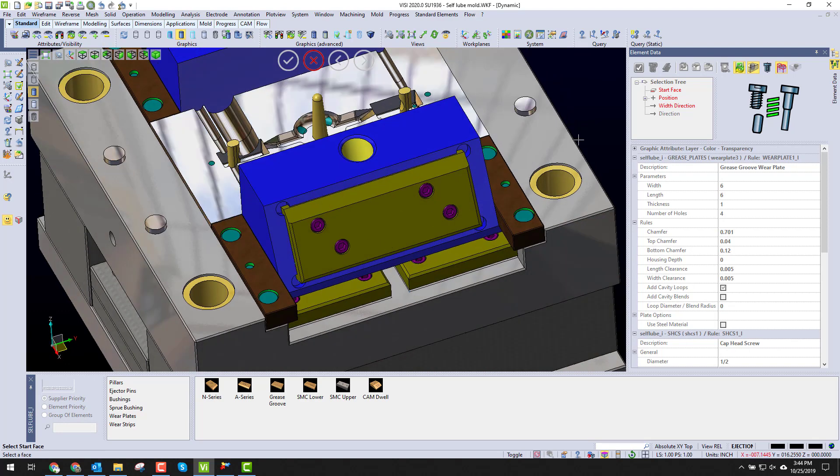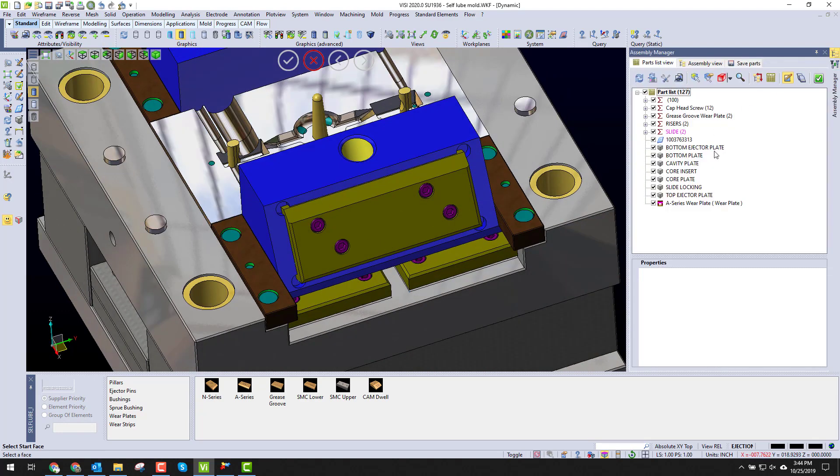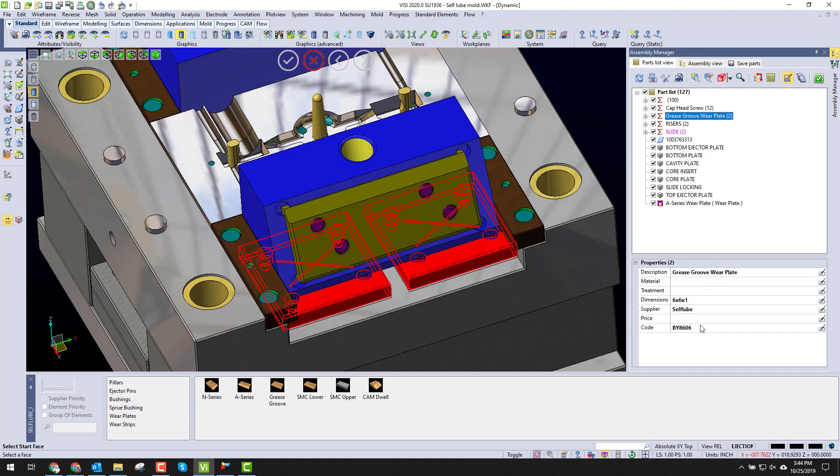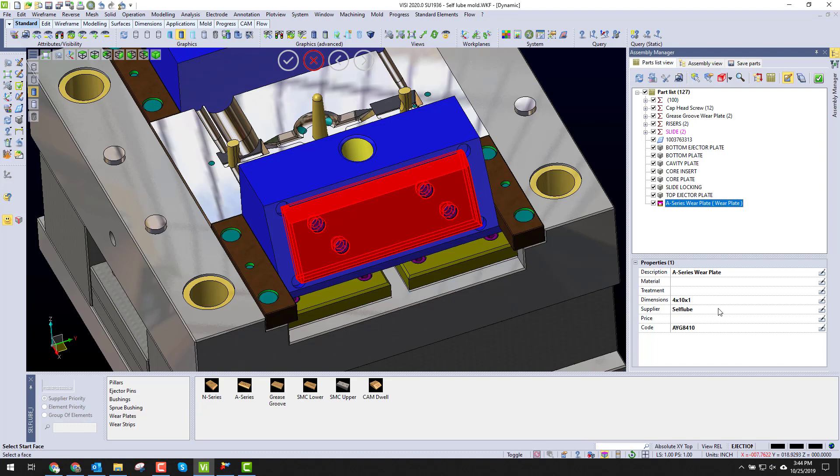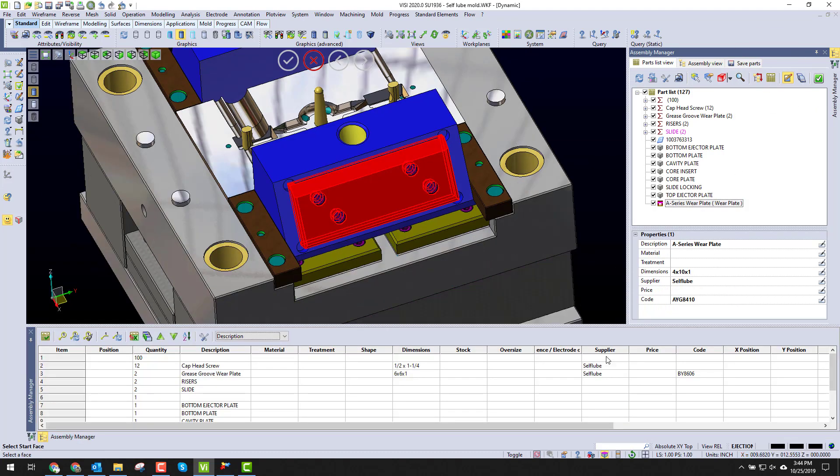And I can go back to my assembly manager, and I can see I have two grease grooves wear plates and an A series wear plate. This will all be inside the bill of material.